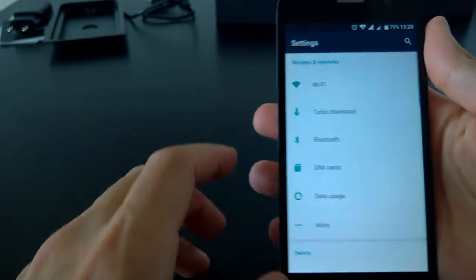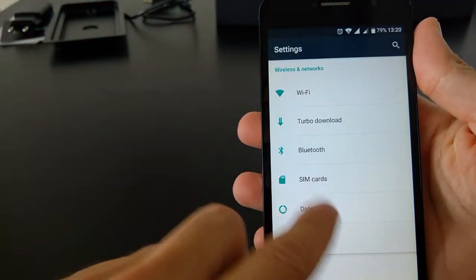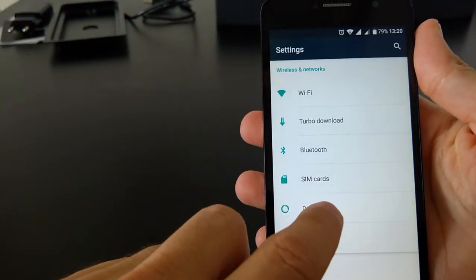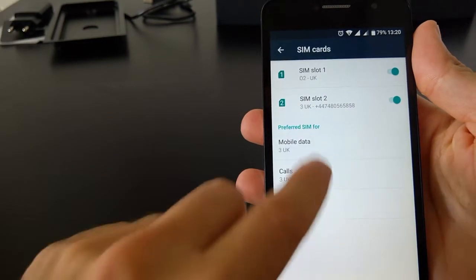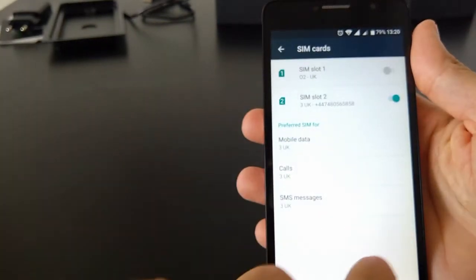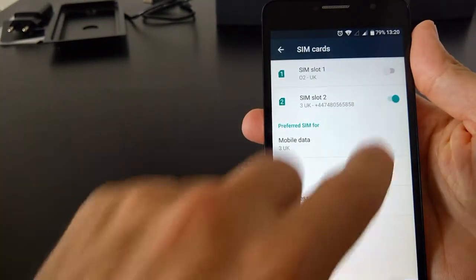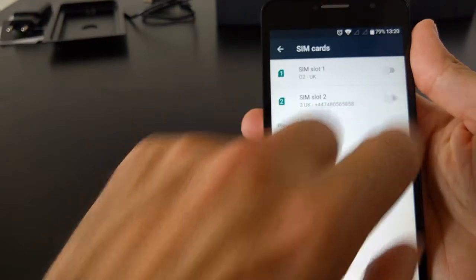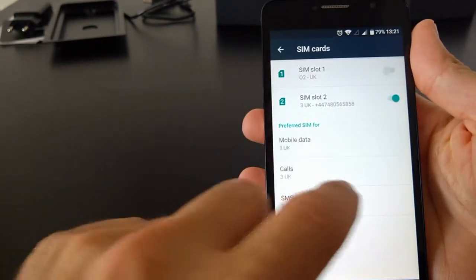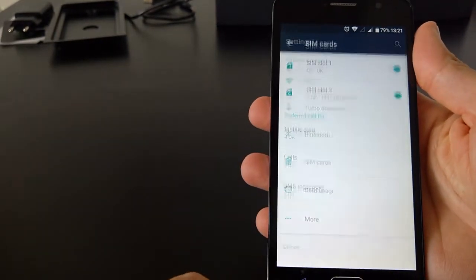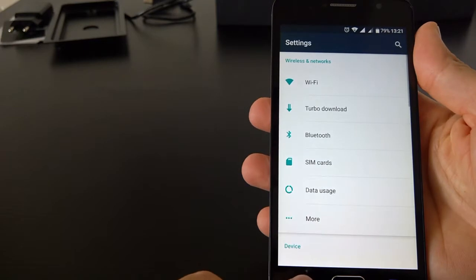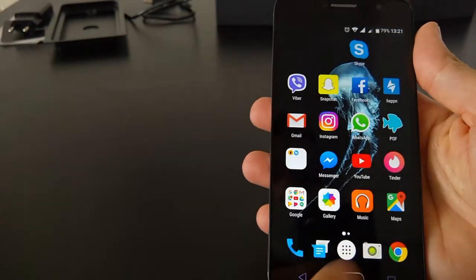It does come with a drawer, as you can see, and then you have the apps that you use the most. As you can see, it's quite snappy. It's not the fastest phone, definitely in the market, but it does do the job.